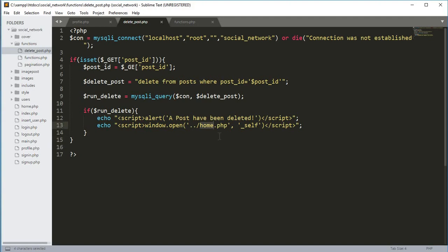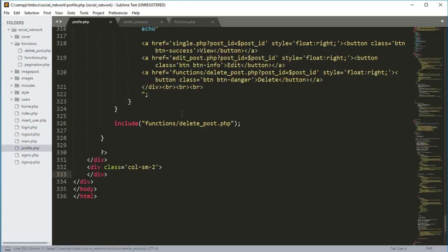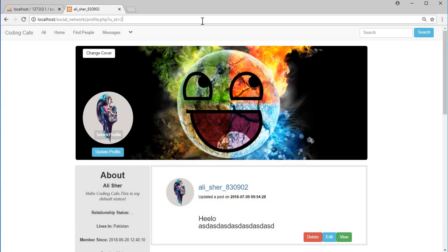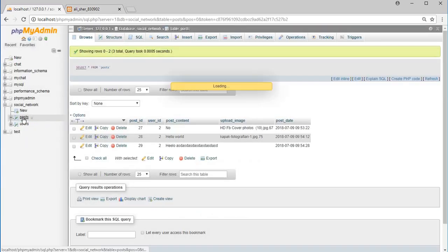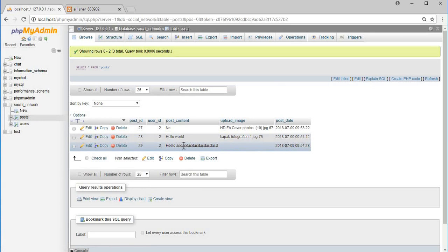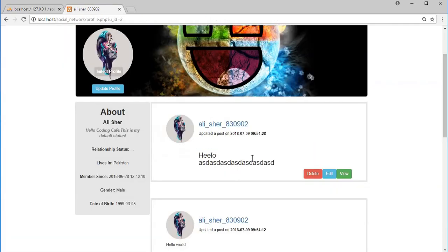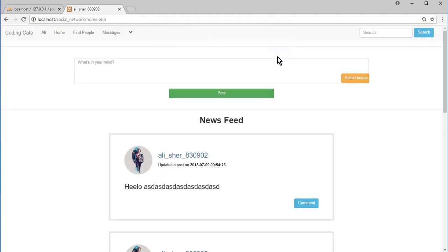The reason we put two dots is because it is in the social network folder, so it will go back and pick that home.php file. The delete button should now work. If we save all of our work and test it in the browser — refresh the page — let me show you the database. We will delete this post, so if you click on the delete: 'a post has been deleted'.